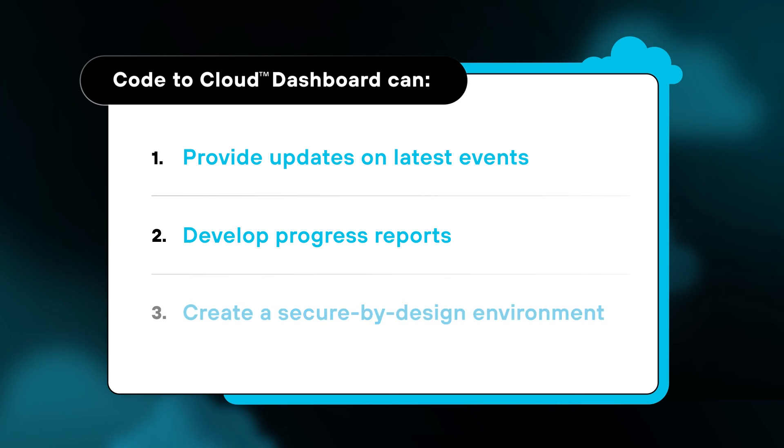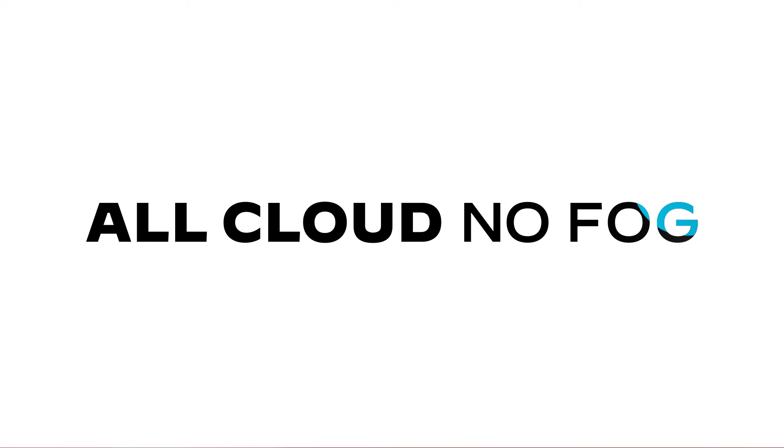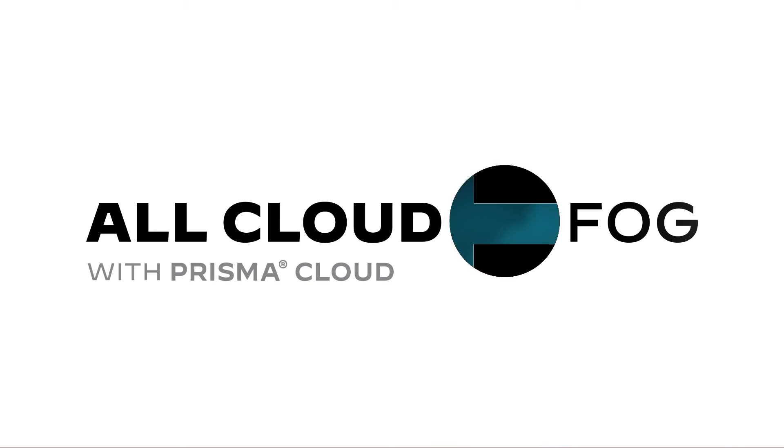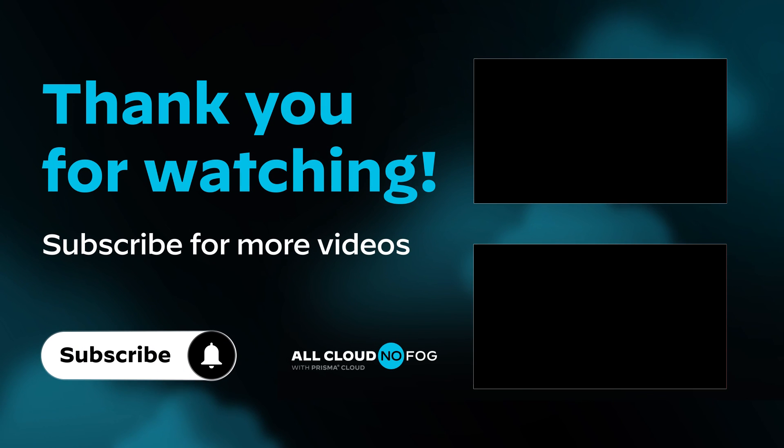and create a secure by design environment for your applications and data.